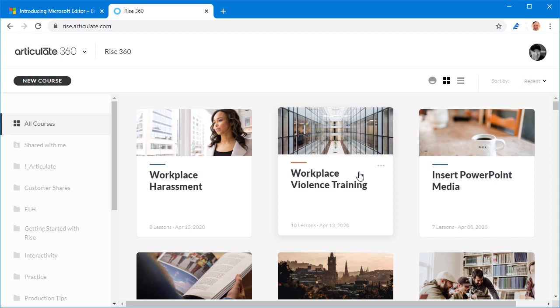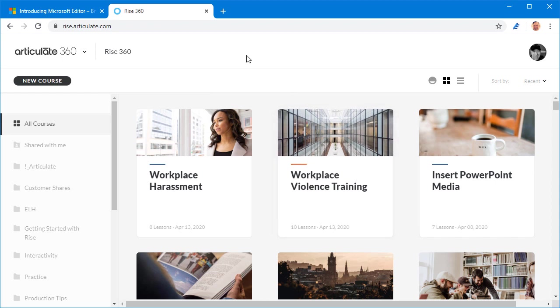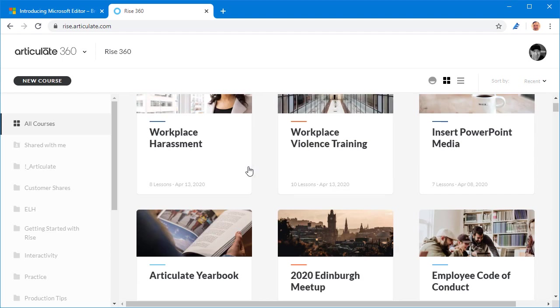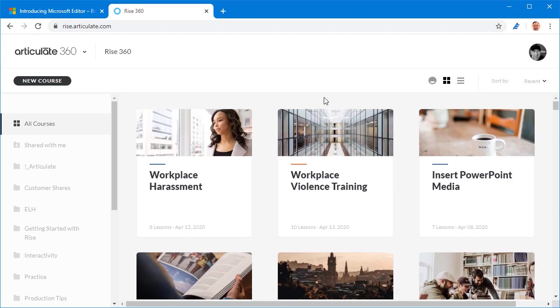I use Articulate 360's Rise 360 which is an online e-learning authoring tool. If you haven't used it before you can see I've got all these different courses in here. I'm going to go ahead and create a new course and show you how this works as you're building out the content in your e-learning courses.